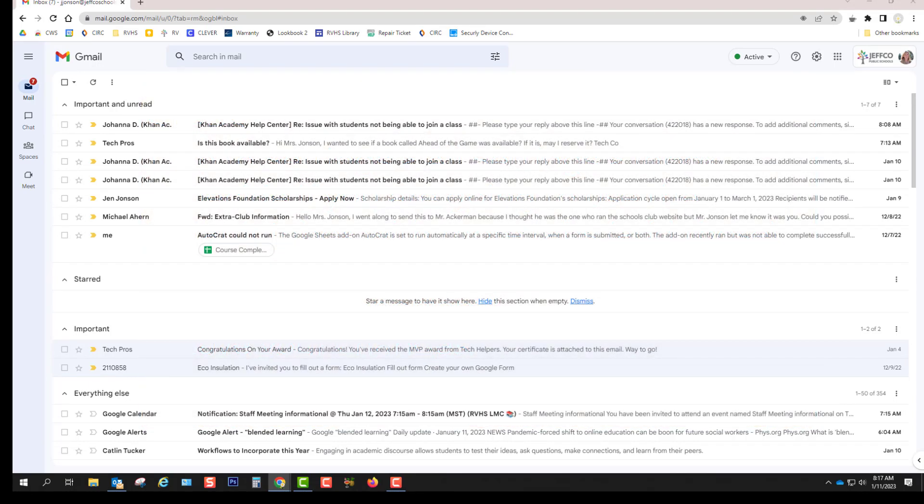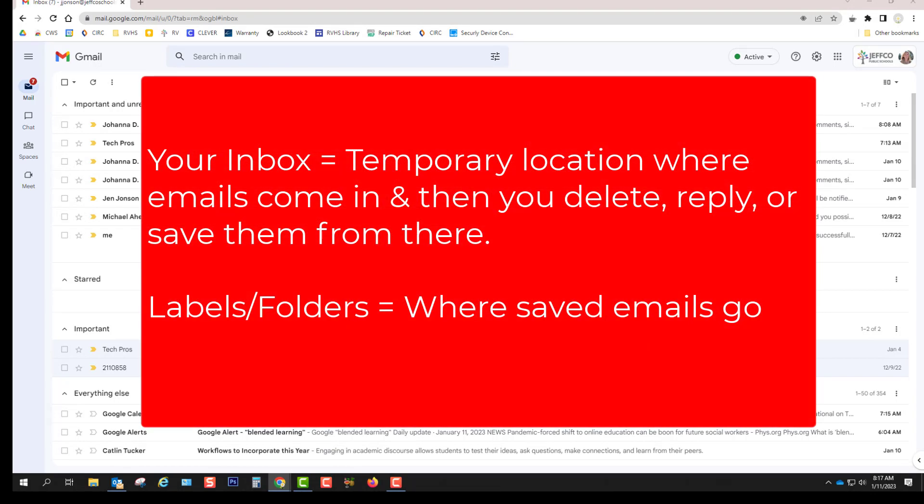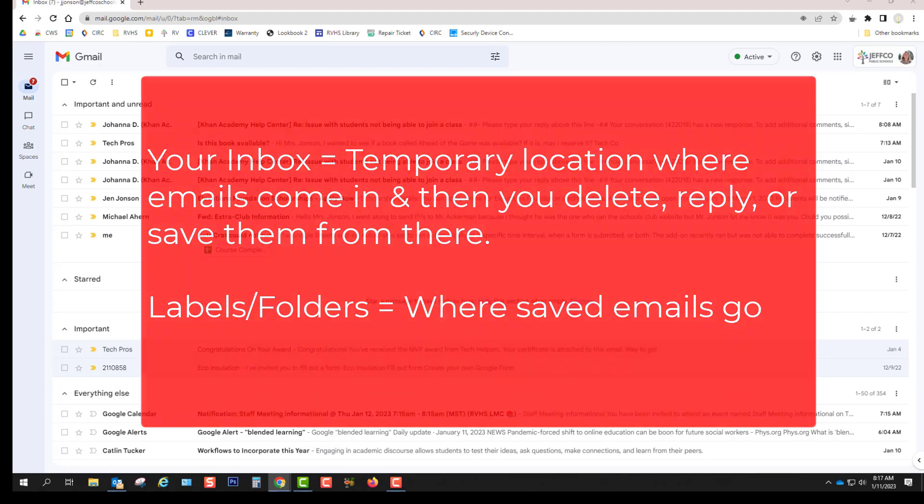The next thing you need to do to make your inbox function well is to create labels or folders for emails that you tend to save. A huge mistake is to use your inbox as a place to save your mail. Your inbox is a temporary location from where you will respond, delete or quickly move out most email into folders. So you need to create folders or labels that you can move your email into.